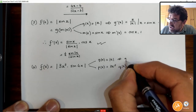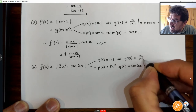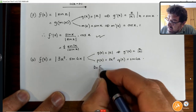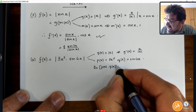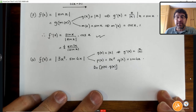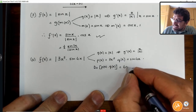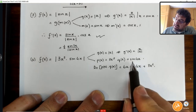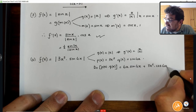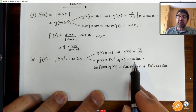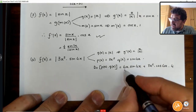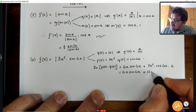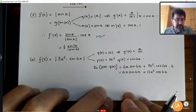g'(x) is x over the absolute value of x — we've seen that before. Now if I differentiate p(x) times q(x), it's the product rule. So it's the derivative of the first one, which is 6x, multiplied by sine of 4x, plus 3x squared multiplied by the derivative of sine, which is cos 4x, multiplied by the derivative of the angle 4x, which is 4. Cleaning this up, it's 6x sine(4x) plus 12x² cos(4x).